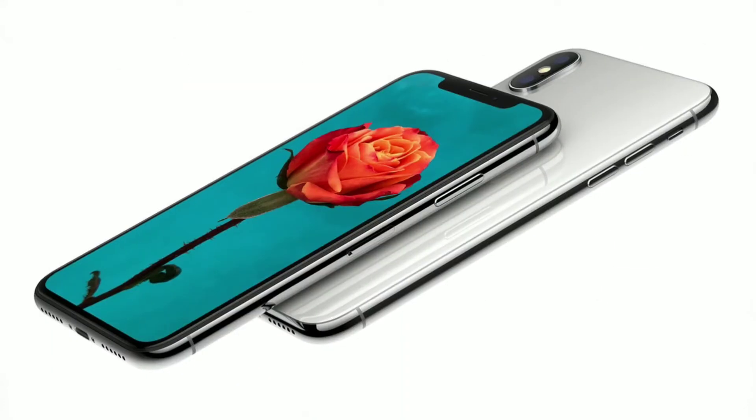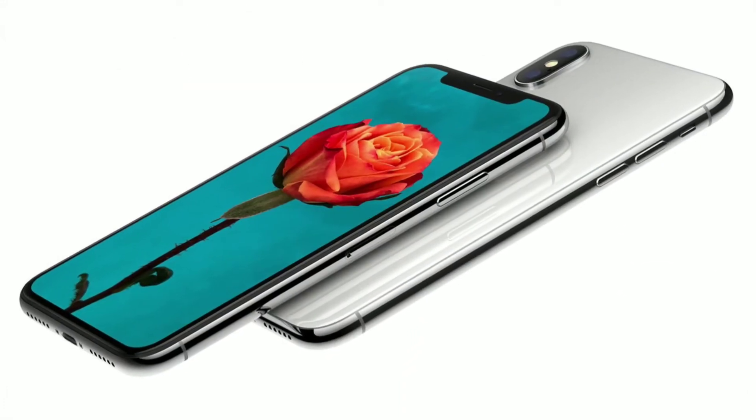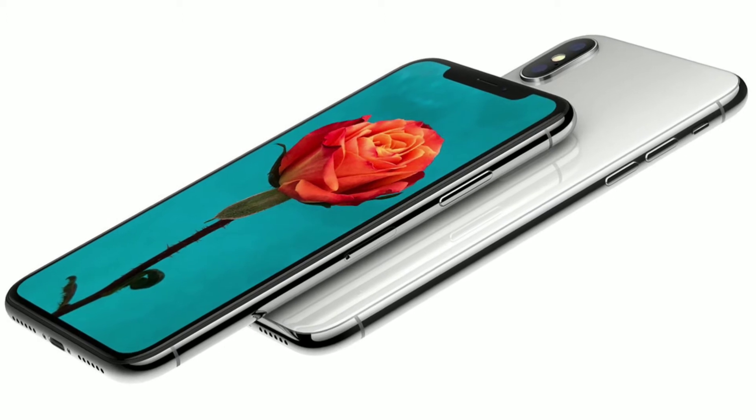Pixel 2 XL has a 6-inch display while iPhone and Note 8 have 5.8 and 6.3 inch displays respectively. Also, iPhone X has a notch on the top of the display which might affect your video viewing experience. As it turns out, Note 8 looks more modern and sports a better display than both iPhone X and Pixel 2 XL.